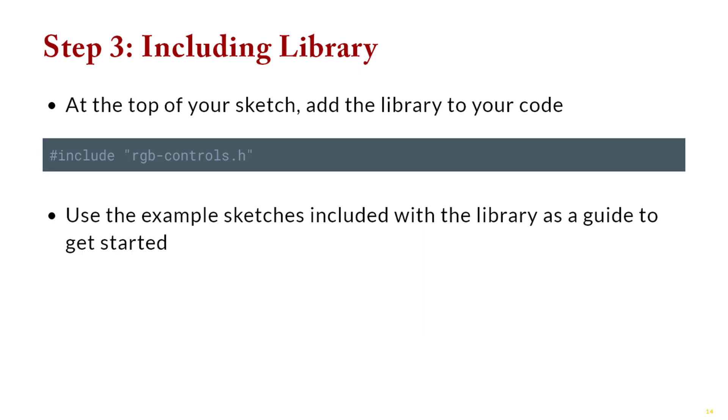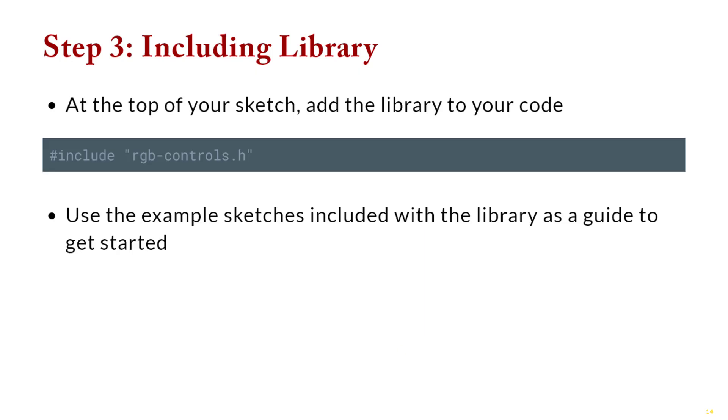And the last piece you'd have to do is you have to include the library. So just like you might import in another language, we include. So we say hashtag, pound, include, quote, and then the name of the library that you just installed. Usually it's dot h.